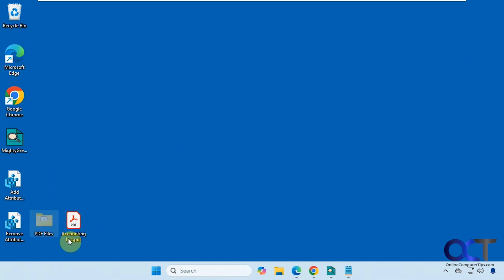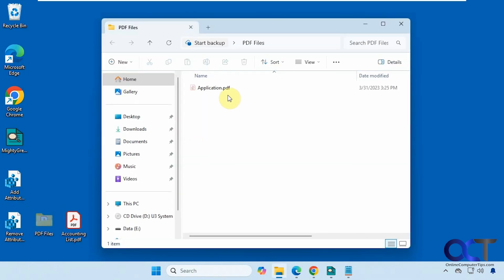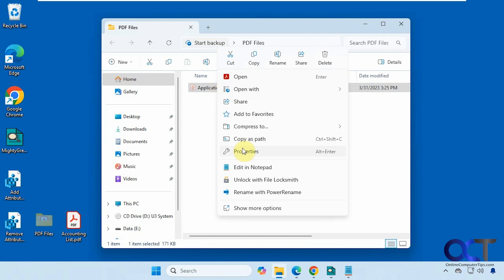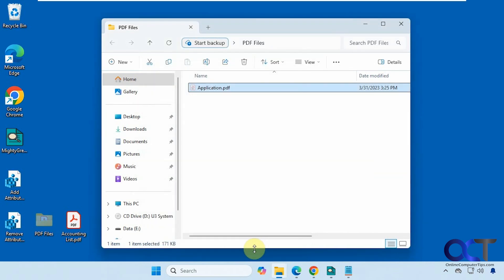Now you can see it kind of grays itself out because it's a hidden file now. And you can see this one's hidden as well. When we go to the properties, you can see it's hidden.